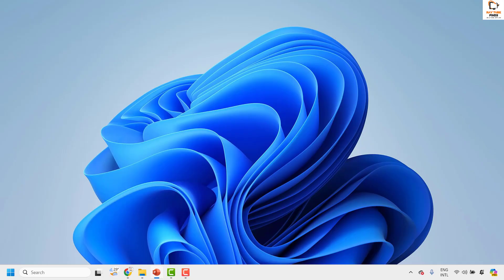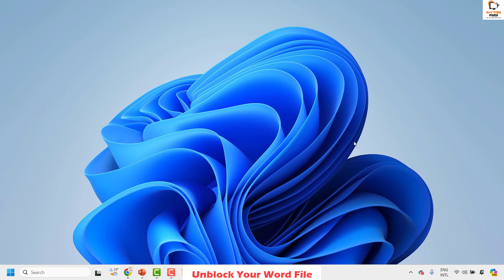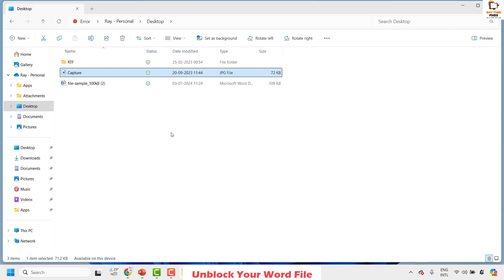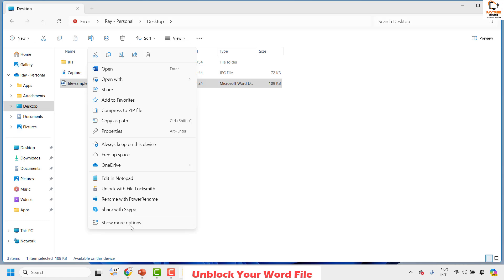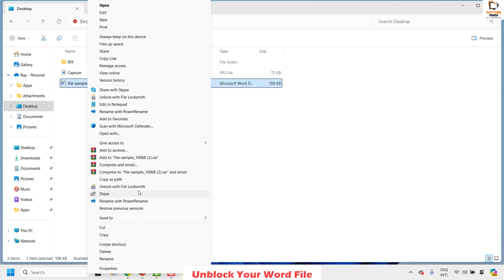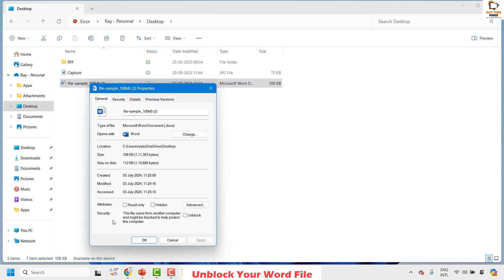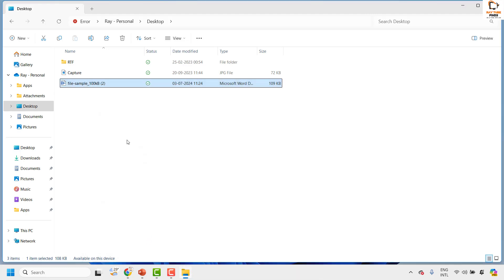There are a couple of steps you can try to get this issue resolved. The first step I would suggest is to go to the location where you have the file saved. Open File Explorer and navigate to that location. Right-click on the file, then click on Show More Options if you don't see Properties. Once you click on Show More Options, click on Properties. Under Properties you will see Attributes and Security. Under Security, if there is an option to Unblock, check the box which says Unblock, click Apply, and then click OK, and then try to open the document.